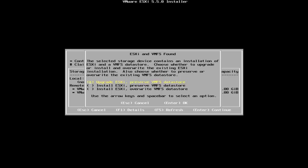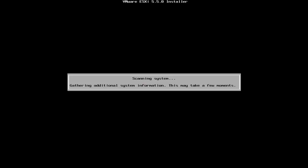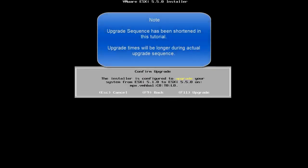Press F11 on your keyboard in order to begin the upgrade. The upgrade will take several minutes to complete.